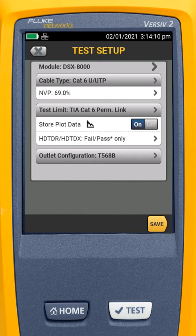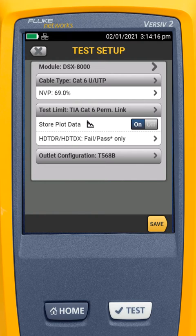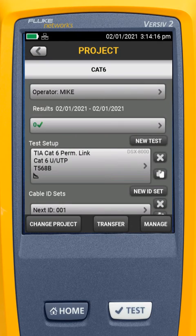So now I've set up my cable type, my NVP, my test limit, and my outlet configuration. I'll hit Save.